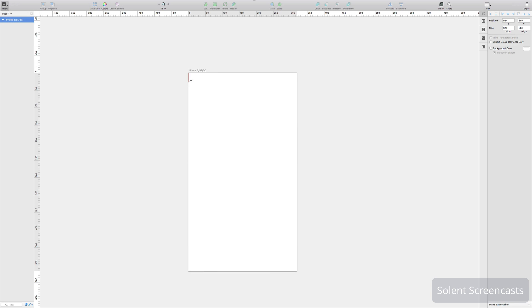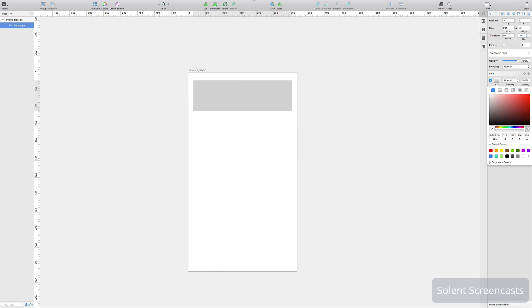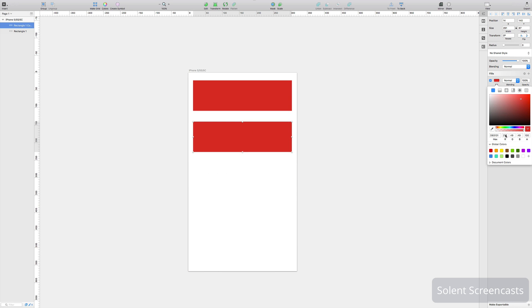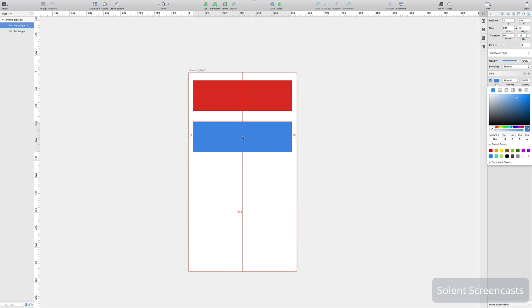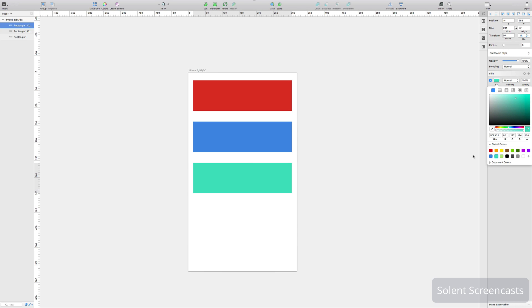I'm just going to make some colors. I'll turn off the border here and I'll just come along and click here and I made it red. I will now alt drag and I'll make that blue, and then I'll drag again and make this green. So I've got three different blocks there.